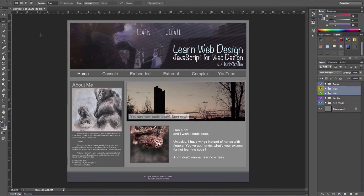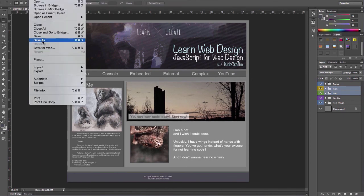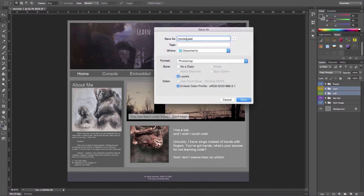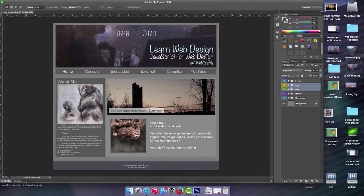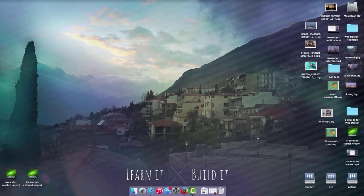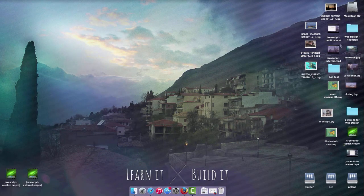I'm going to go ahead and save it as a PSD file. Export it as a PSD and we'll continue and actually use that in the next video with Brackets.